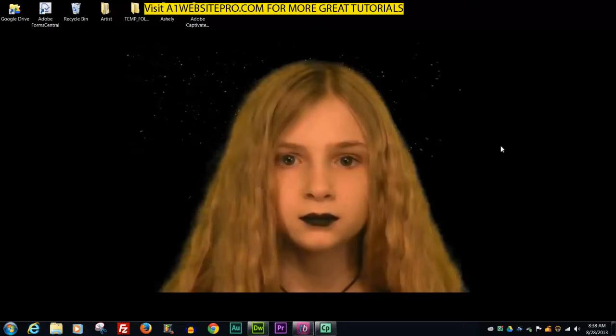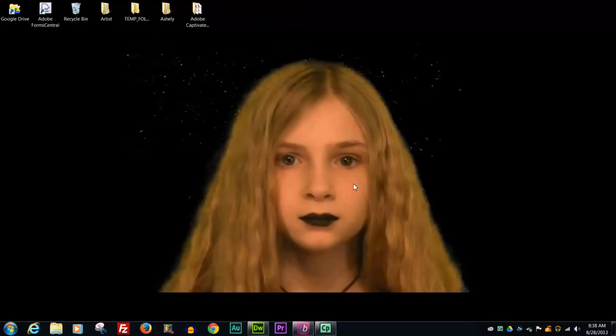Hello, this is Max with A1 Website Pro and I'm going to show people a little bit about their computer and how they can make organized things for themselves.